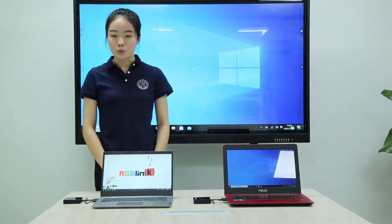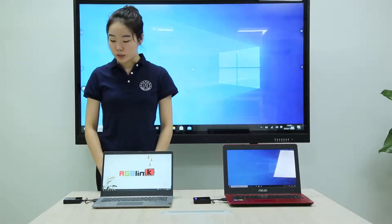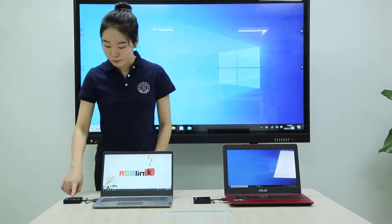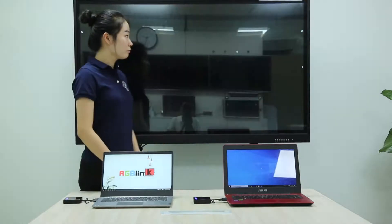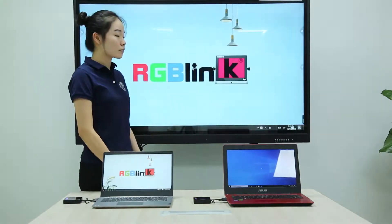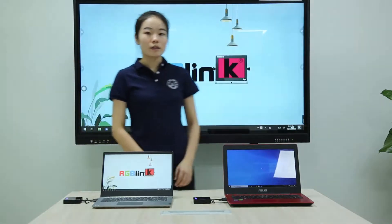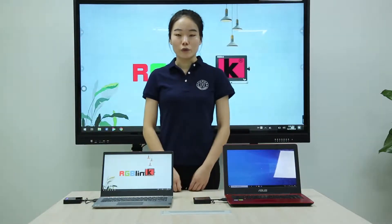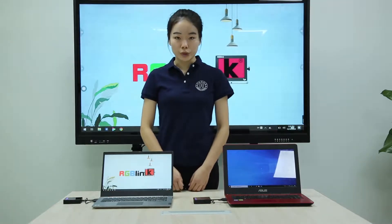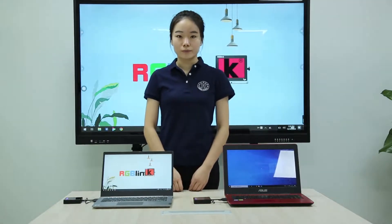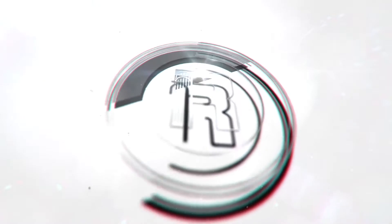And now let's switch back to signal one. That's all for the ASK — how to switch the signal. Thank you.